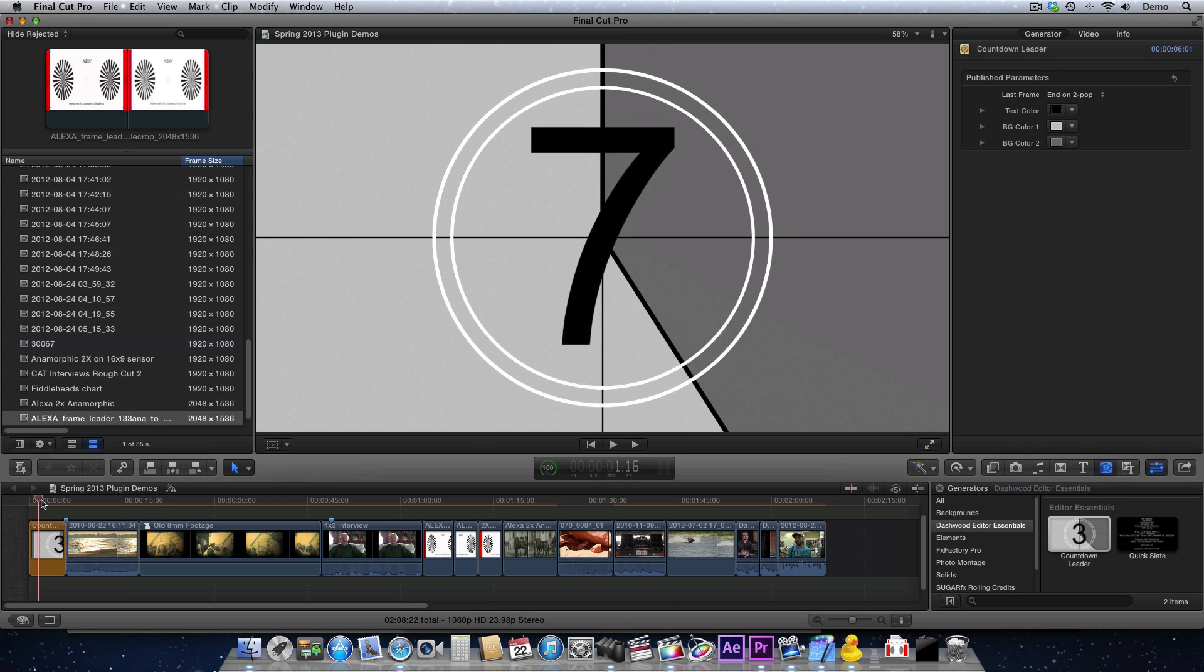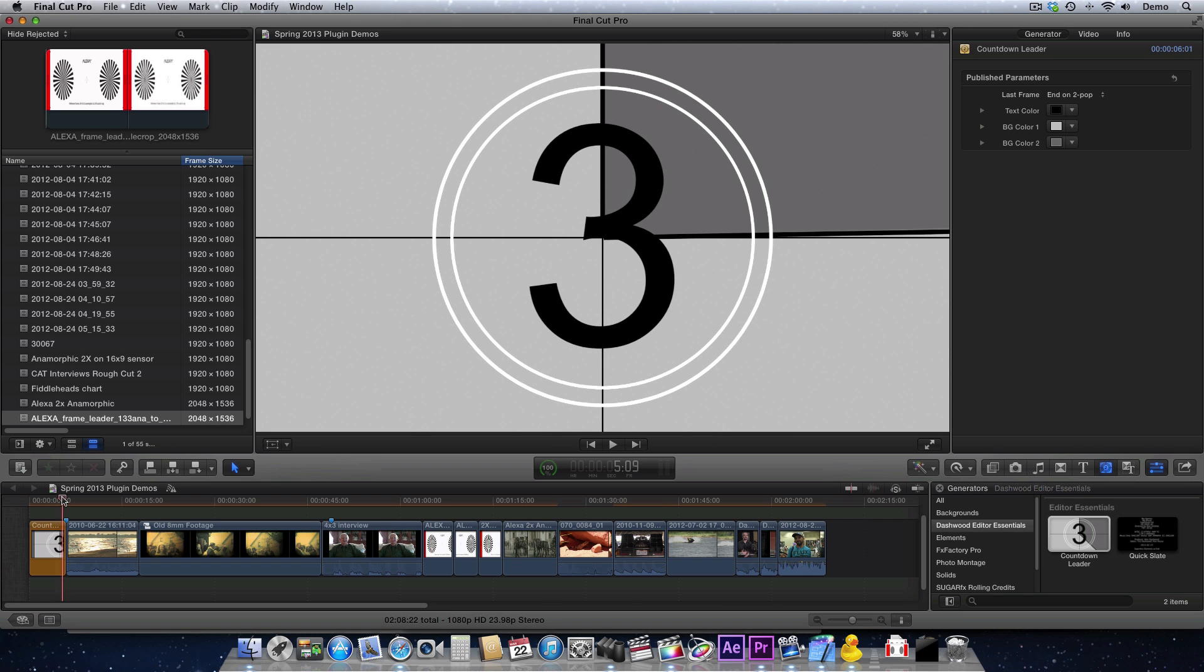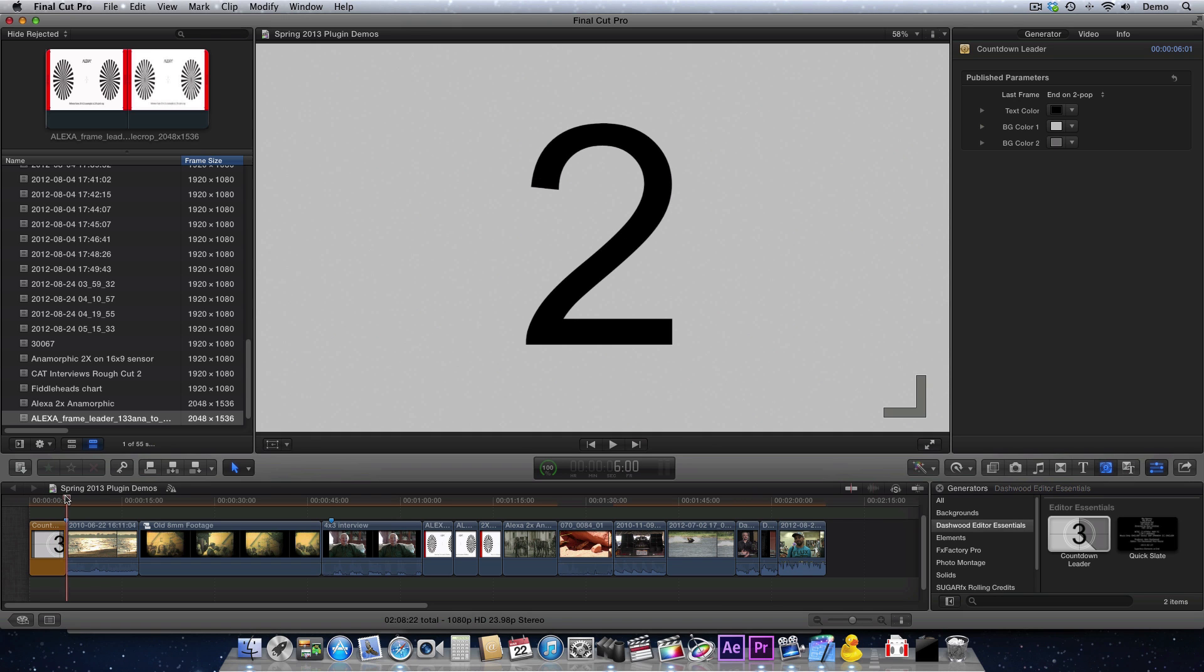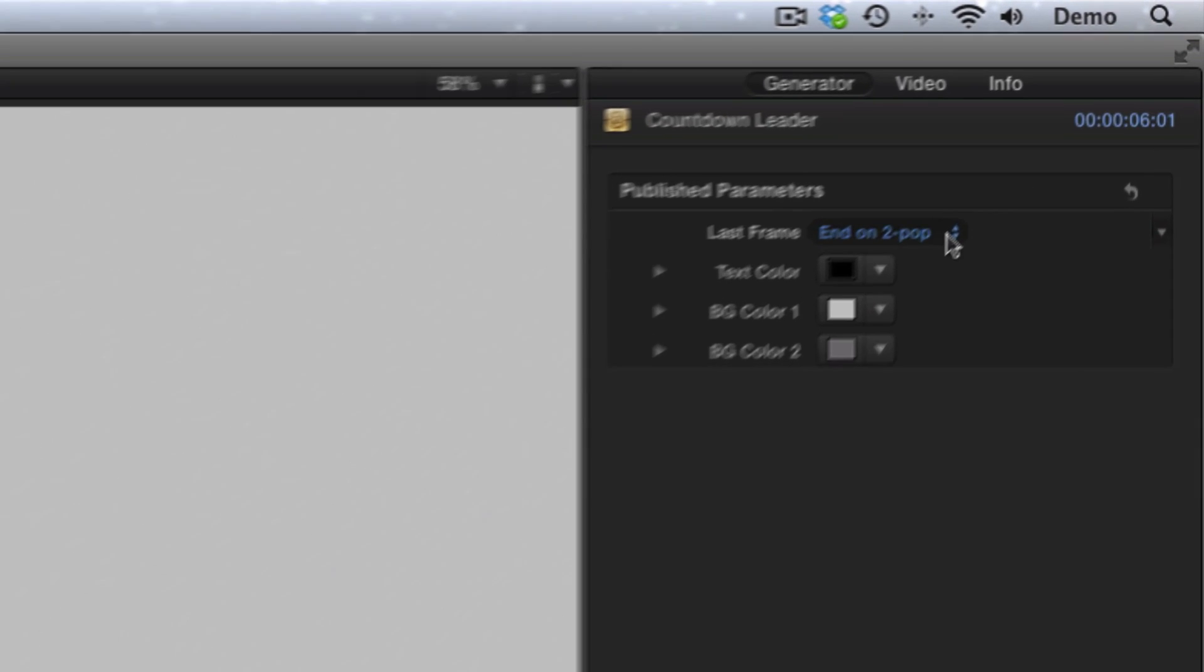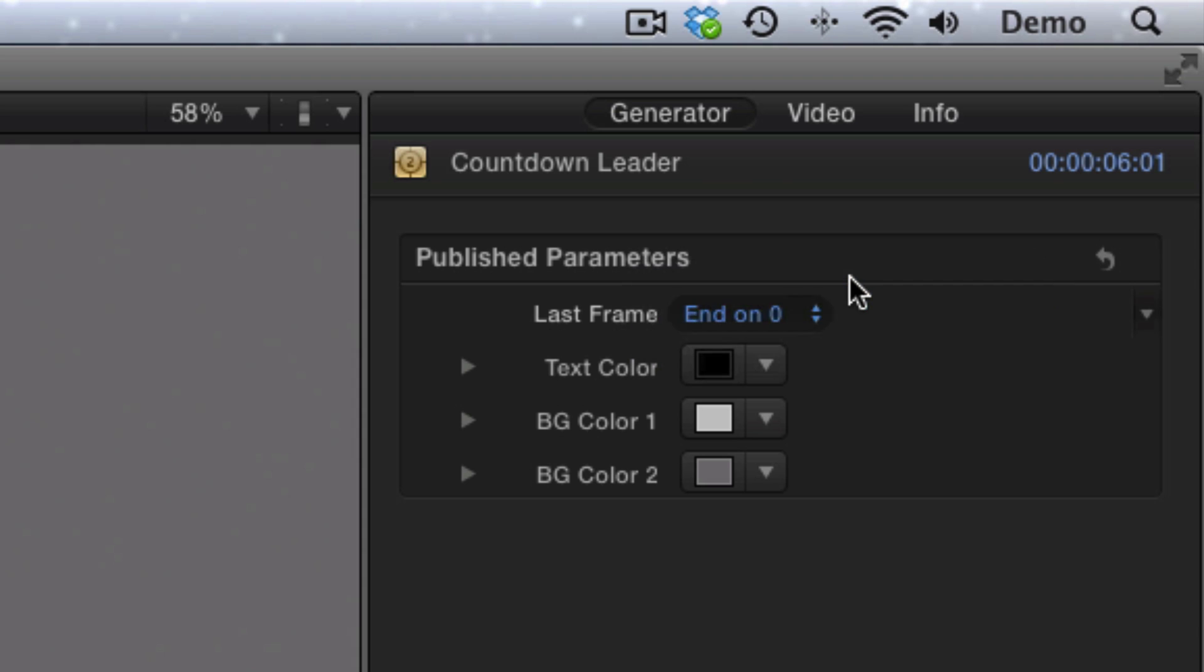And it's going to finish at the number 2, which will be the 2-beep. So that is just the default. Now you can see up here in the parameters, it's ending on the 2-beep. You can also make it end on 0.